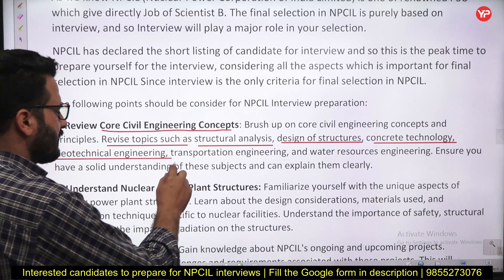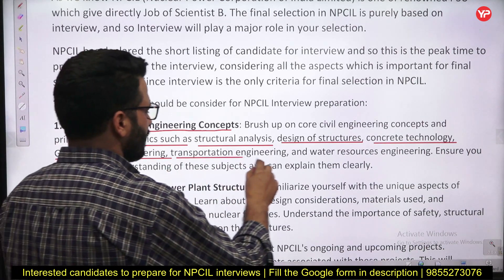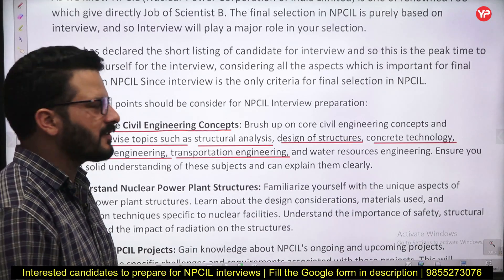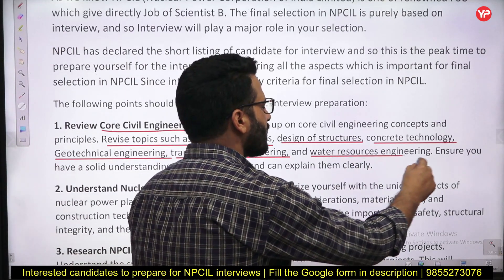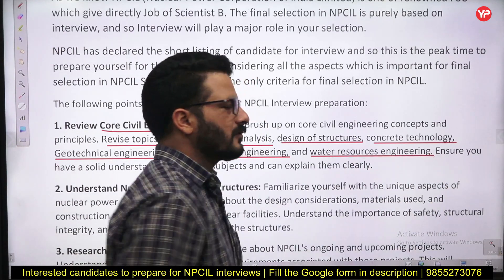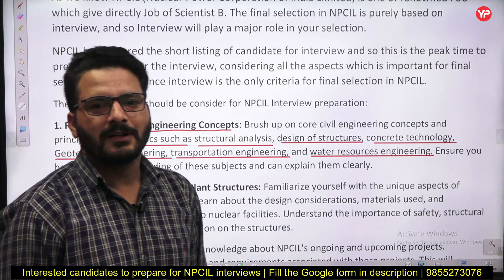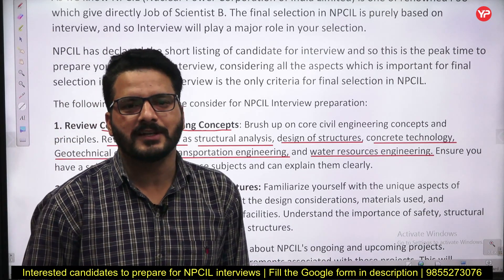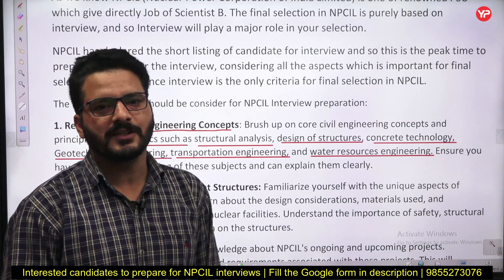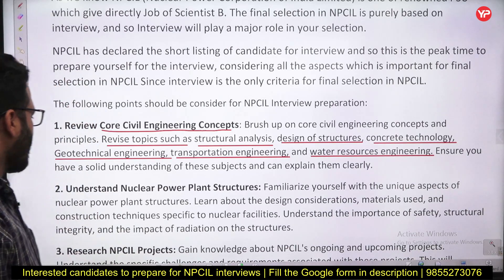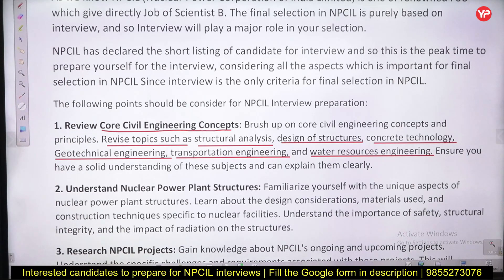Also prepare Transportation Engineering. For Water and Sanitation Engineering, look at concepts like the digestion tank, STP — just understand the concepts of these subjects.